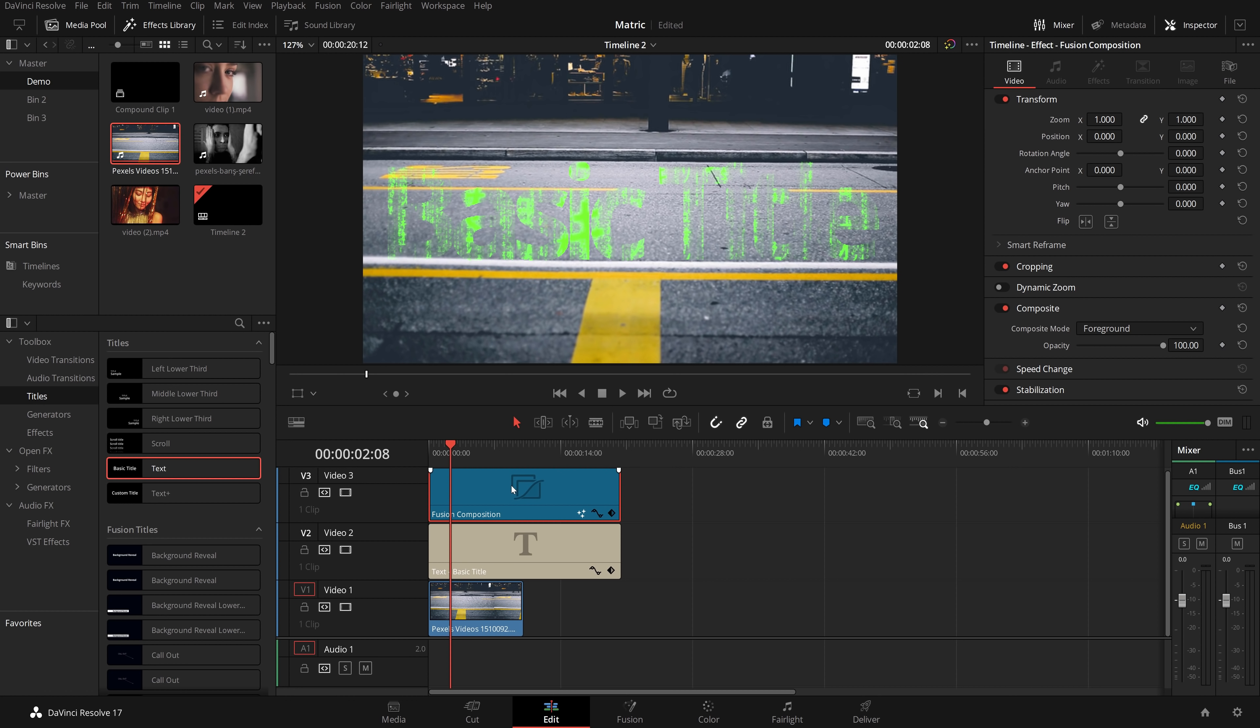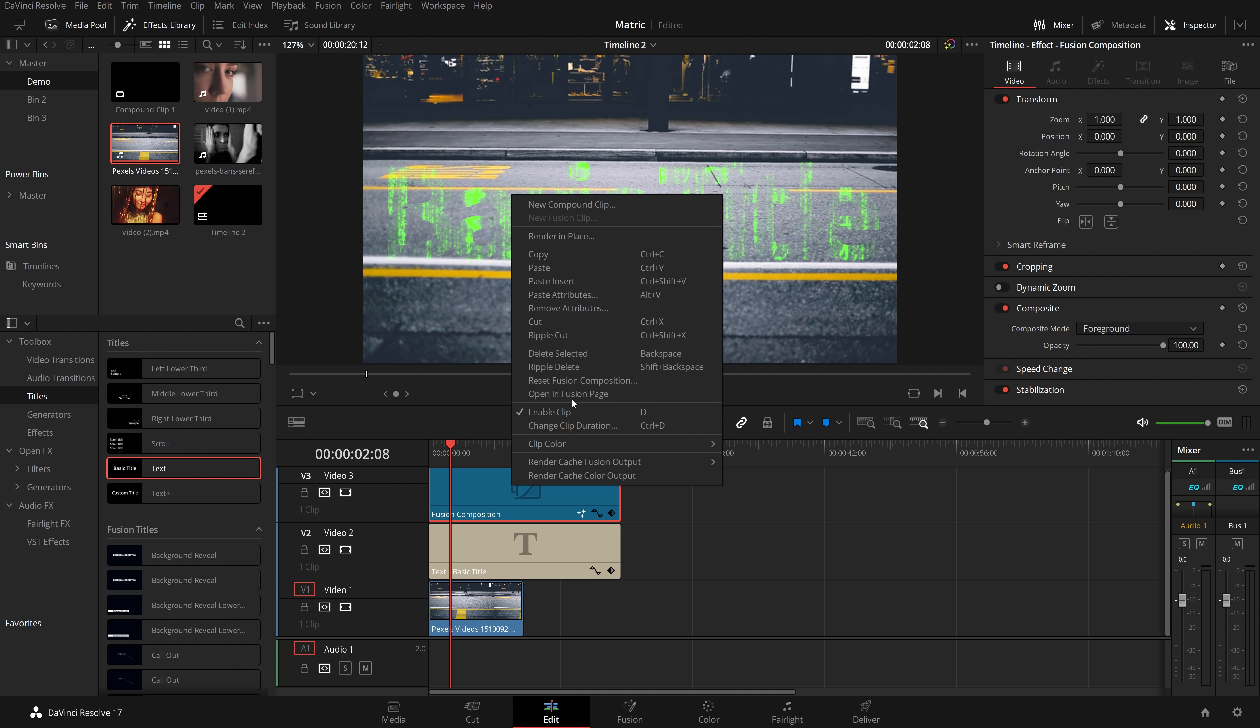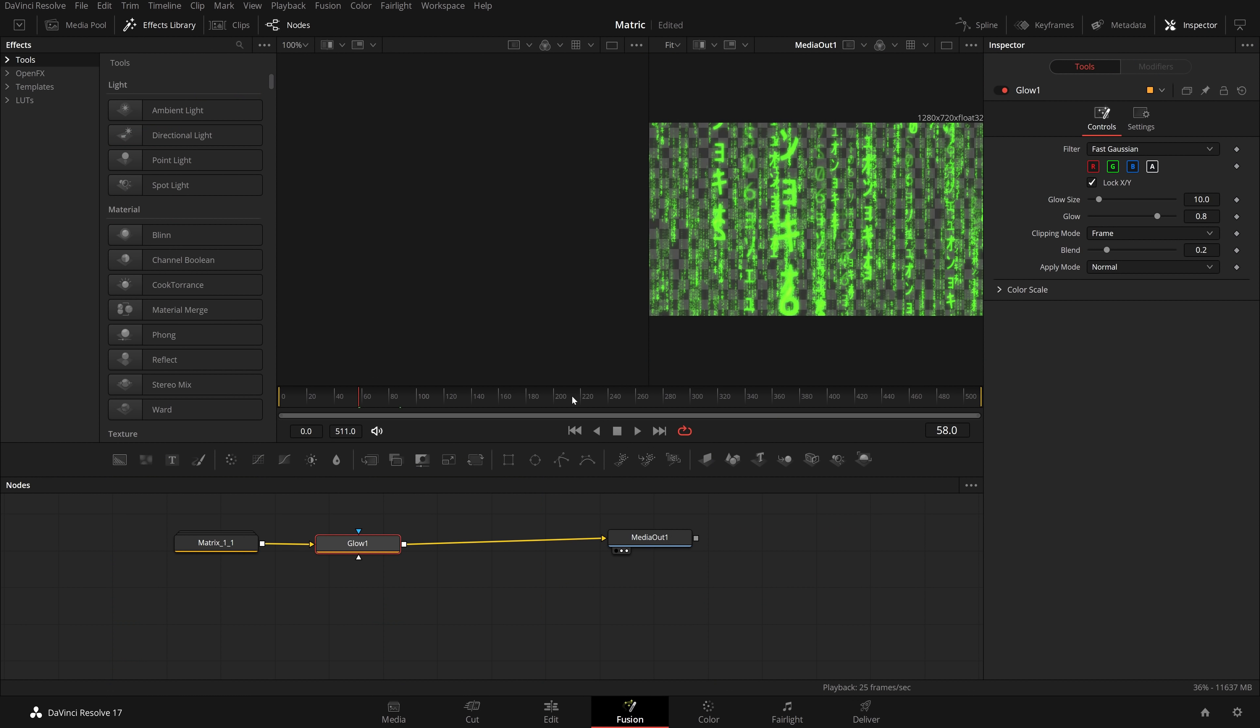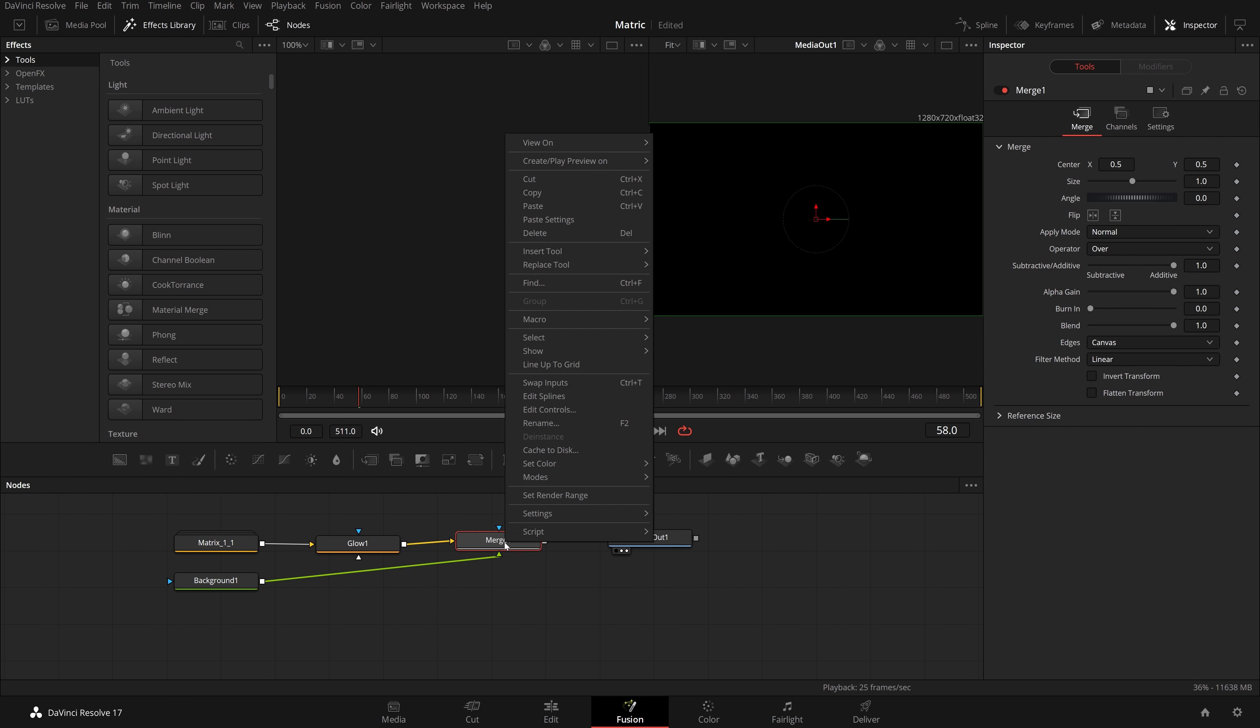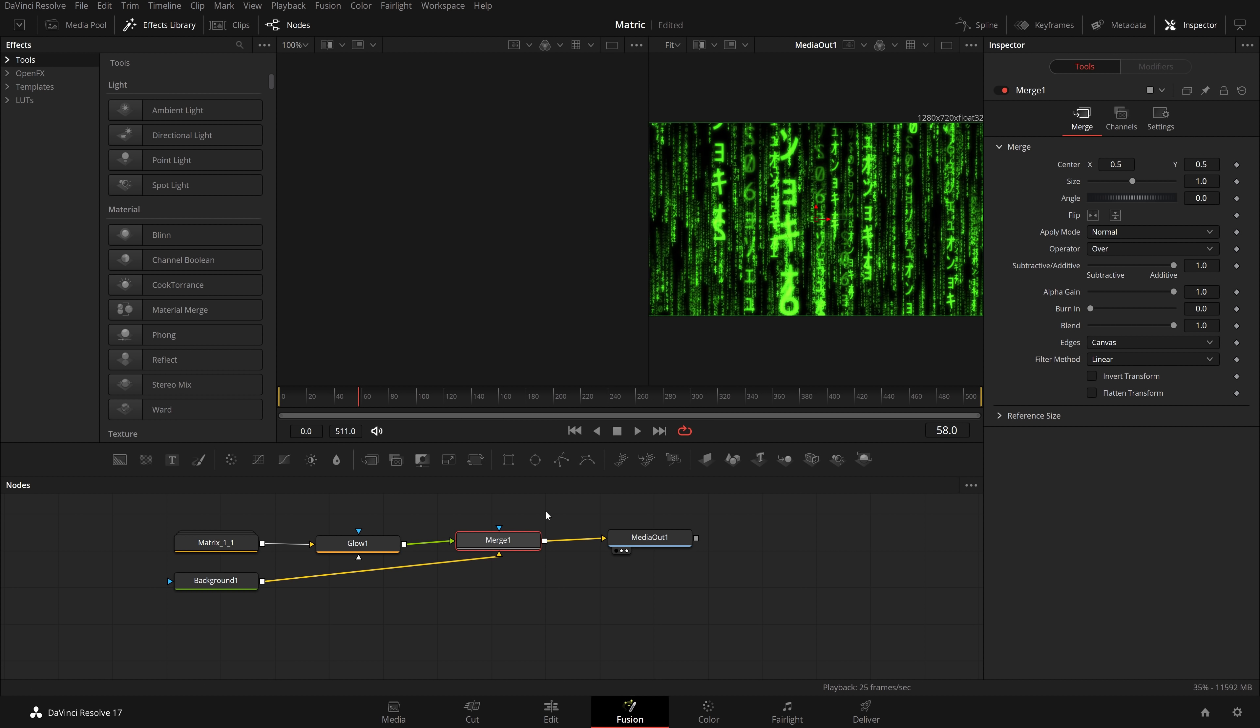On the fusion composition, right click and open in the fusion page. On this little toolbar here on the far left, you should have one called background. Just drop that on this little line here like so. Your preview window will probably go black. Don't worry. All you need to do if that is the case: on your merge, right click and then swap the inputs, and then you'll be able to see your matrix code with this black background.